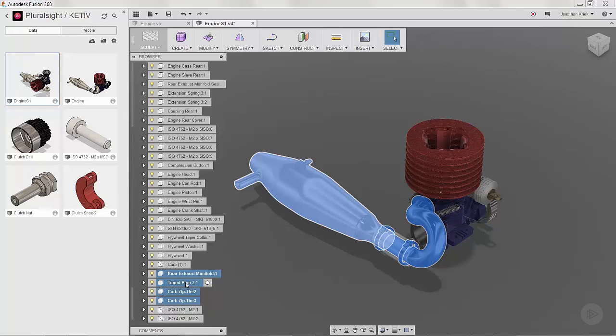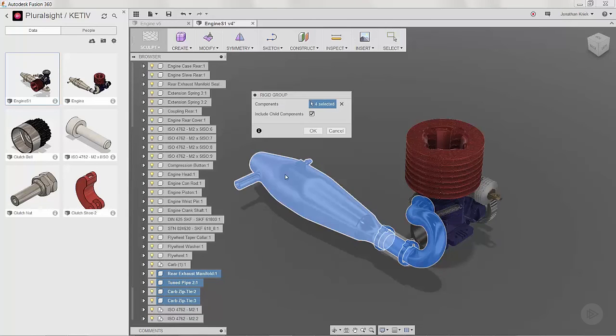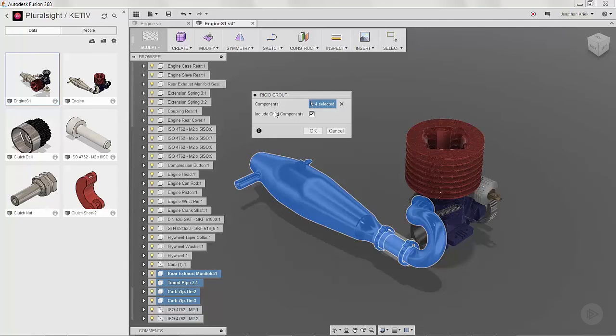It'll tell you how many components you have selected. In this case we have four, and it'll give us the option to include child components by this checkbox if desired. Since this is a constraint, it will show up under the joint menu.